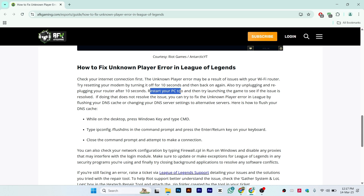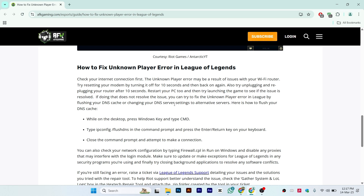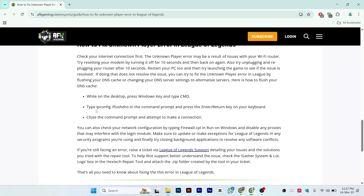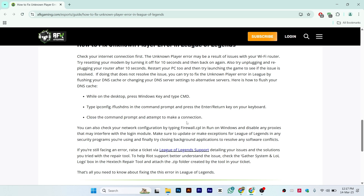Also restart your PC and try launching the game to see if the issue is resolved. If you are still facing this issue, you need to flush your DNS. While on the desktop, press the Windows key and type CMD. In the command prompt, type 'ipconfig /flushdns' and press Enter. Then close the command prompt and attempt to make a connection — hopefully your issue will be solved.